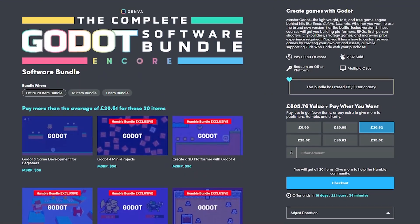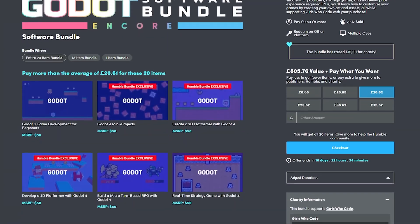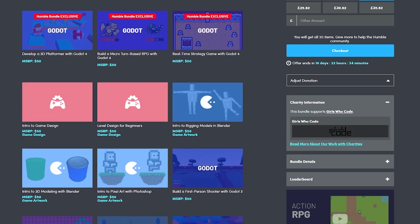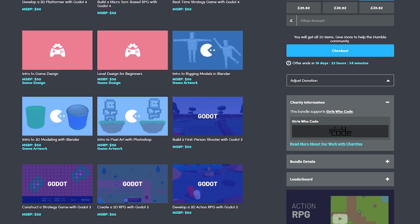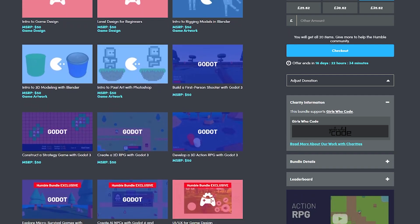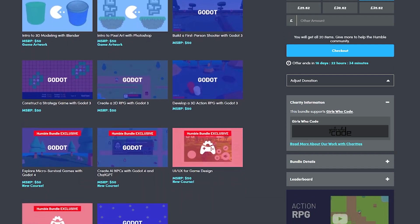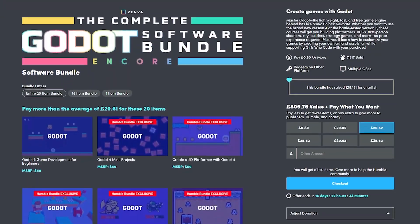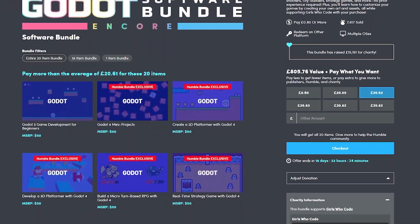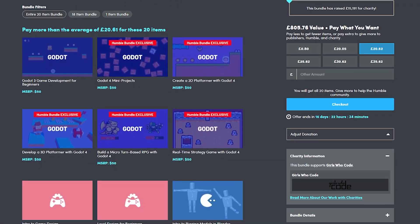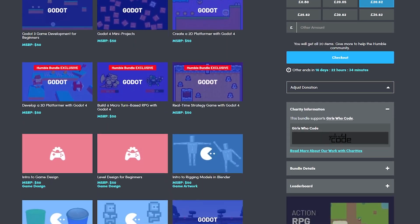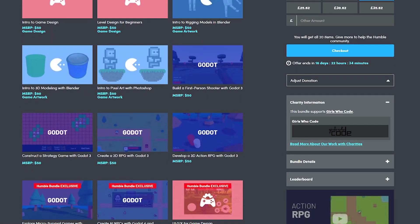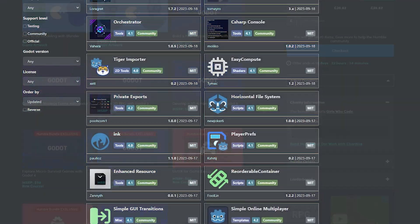There's the Complete Godot Software Bundle which is a full set of courses for RPGs, shooters, city builders, strategy games and loads more - around £20 or $25 for the entire bundle, which is over £1000 in value if bought separately.